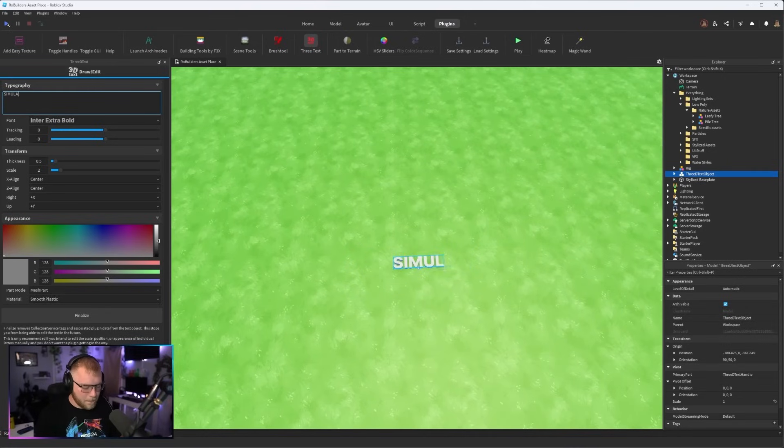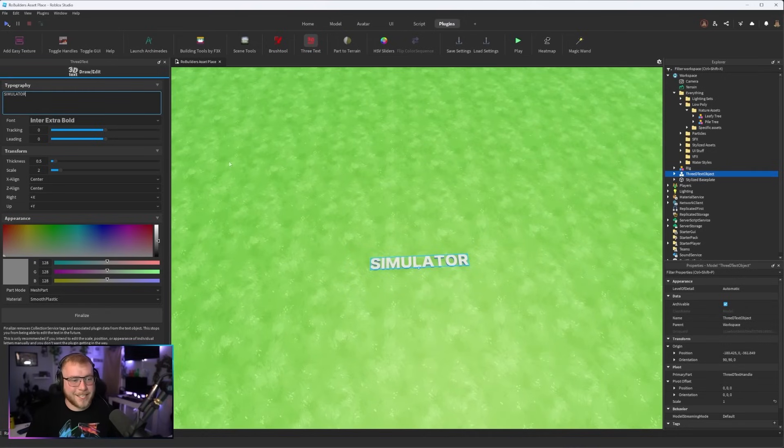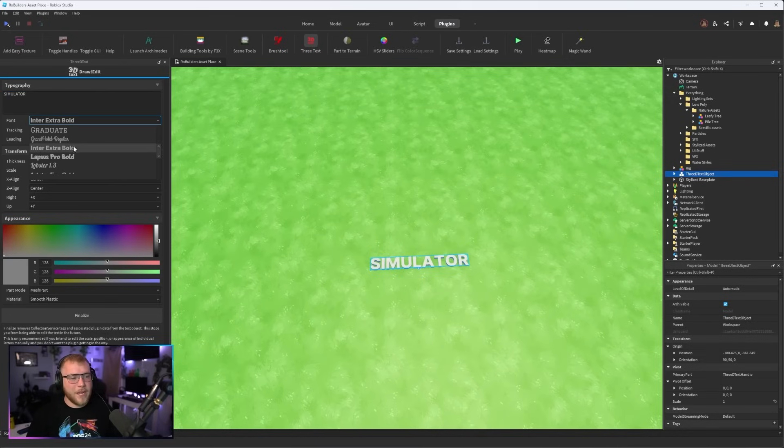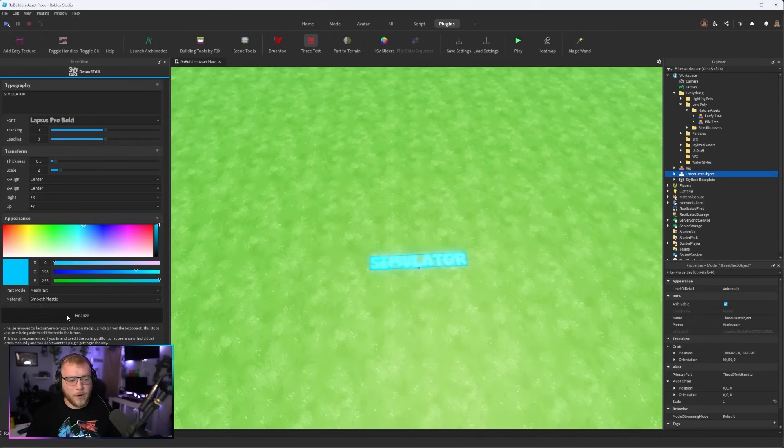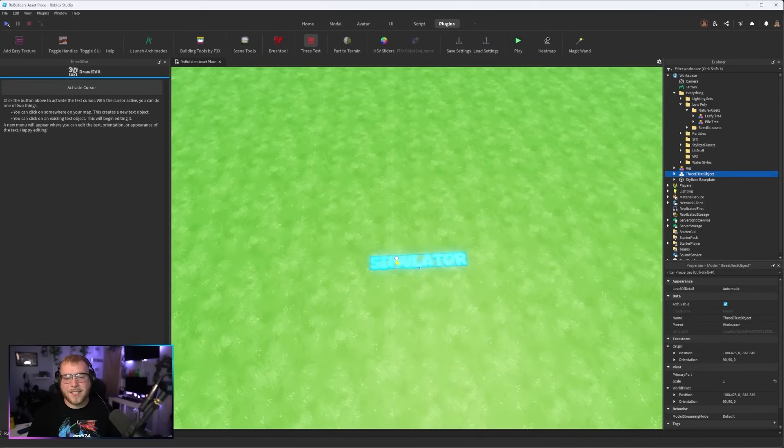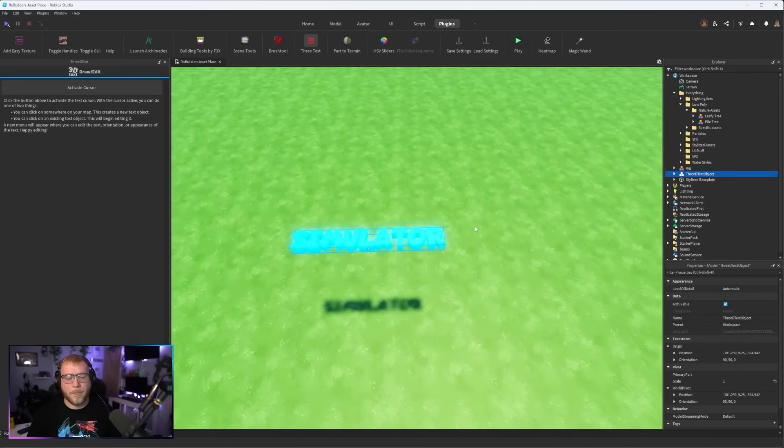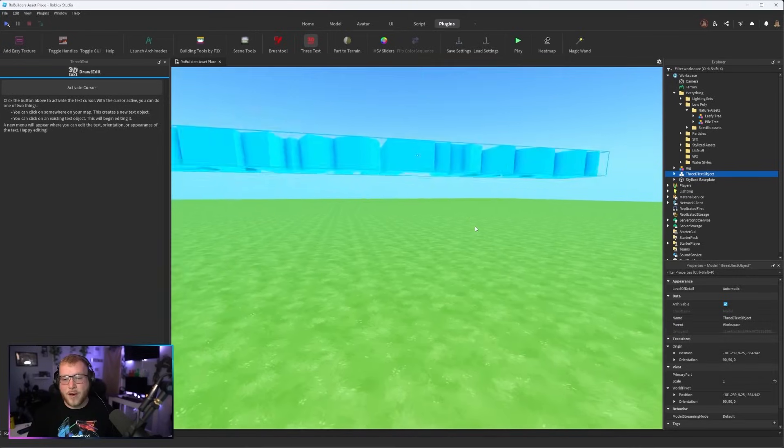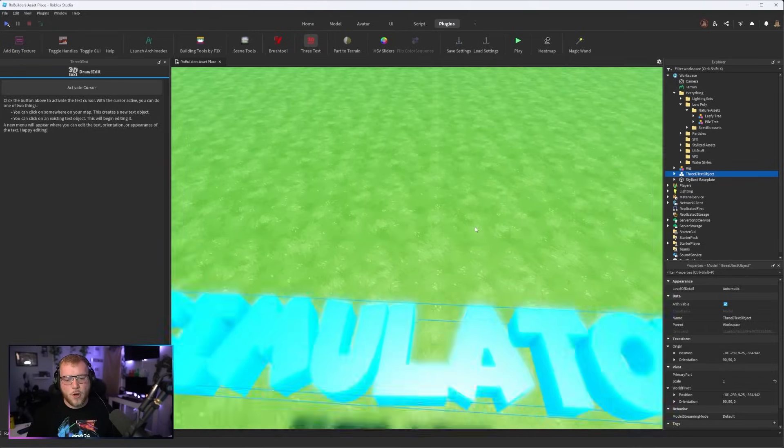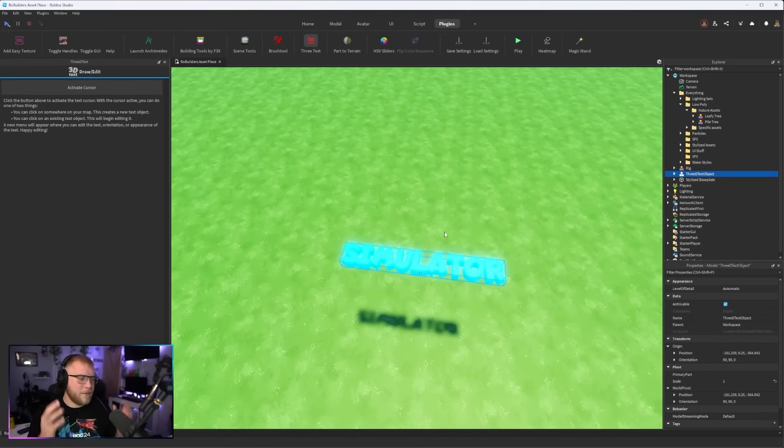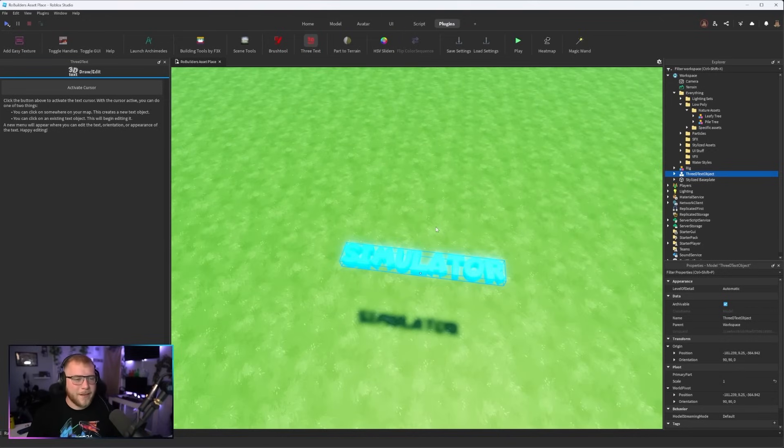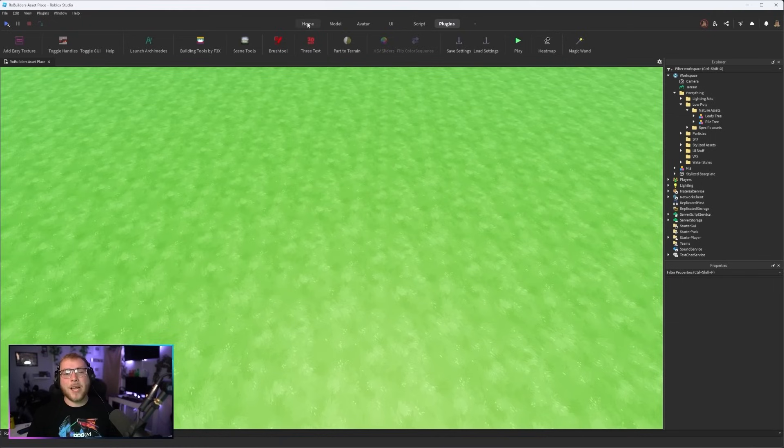3D Text, this one is self-explanatory. Boom, activate cursor, we now have some text. If we wanted to say simulator, boom, we now have 3D text that says simulator. We could pick our font, let's go with this one, and we could pick our color, let's go here, finalize and boom you now have 3D text within seconds instead of personally modeling each letter. Yeah this is a huge time saver too.